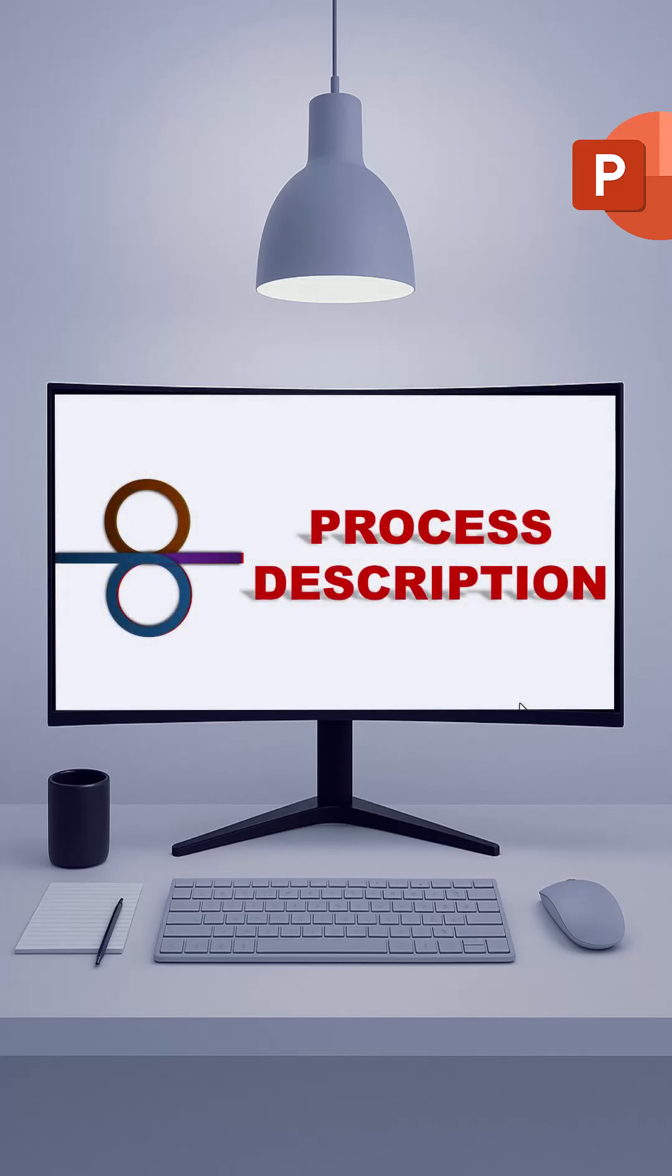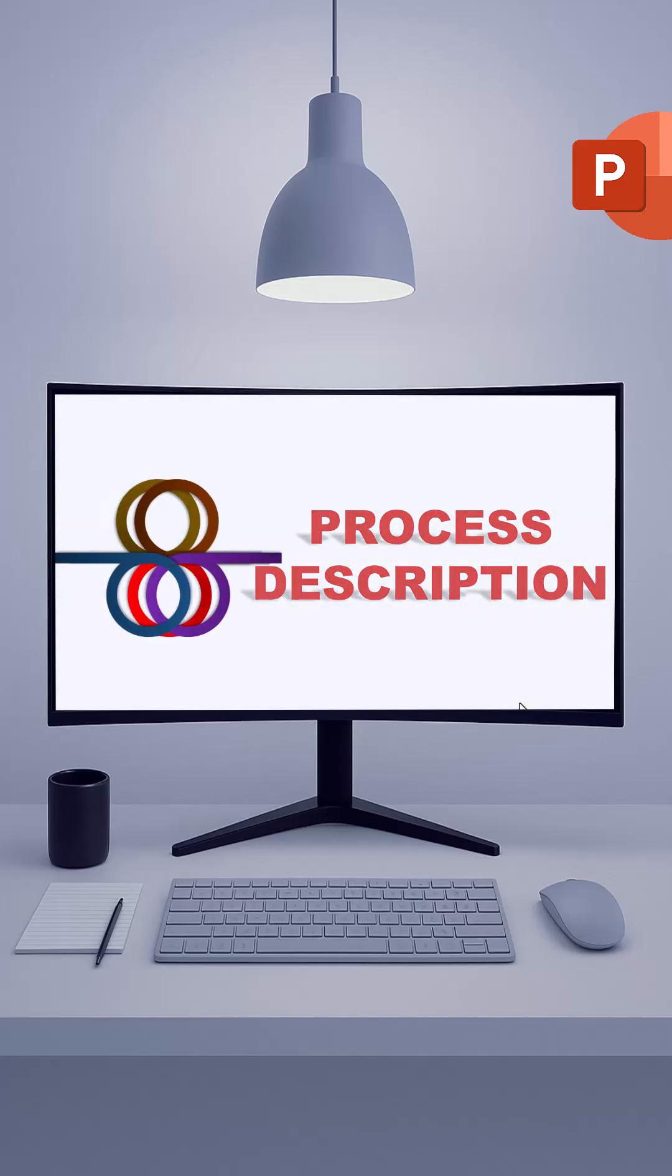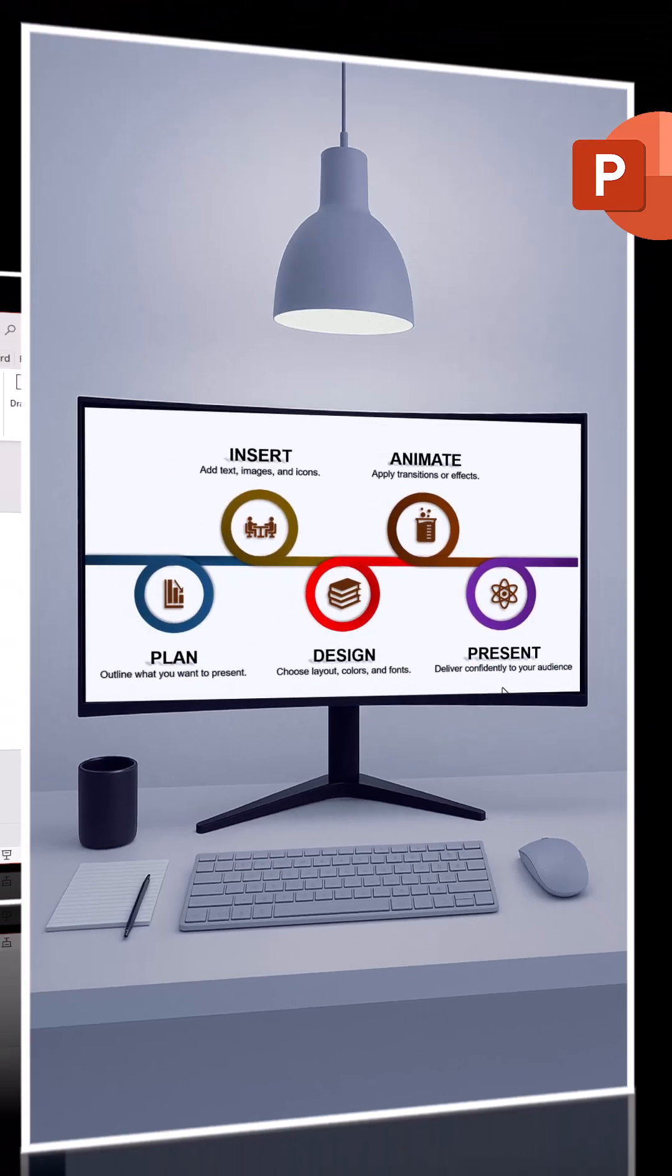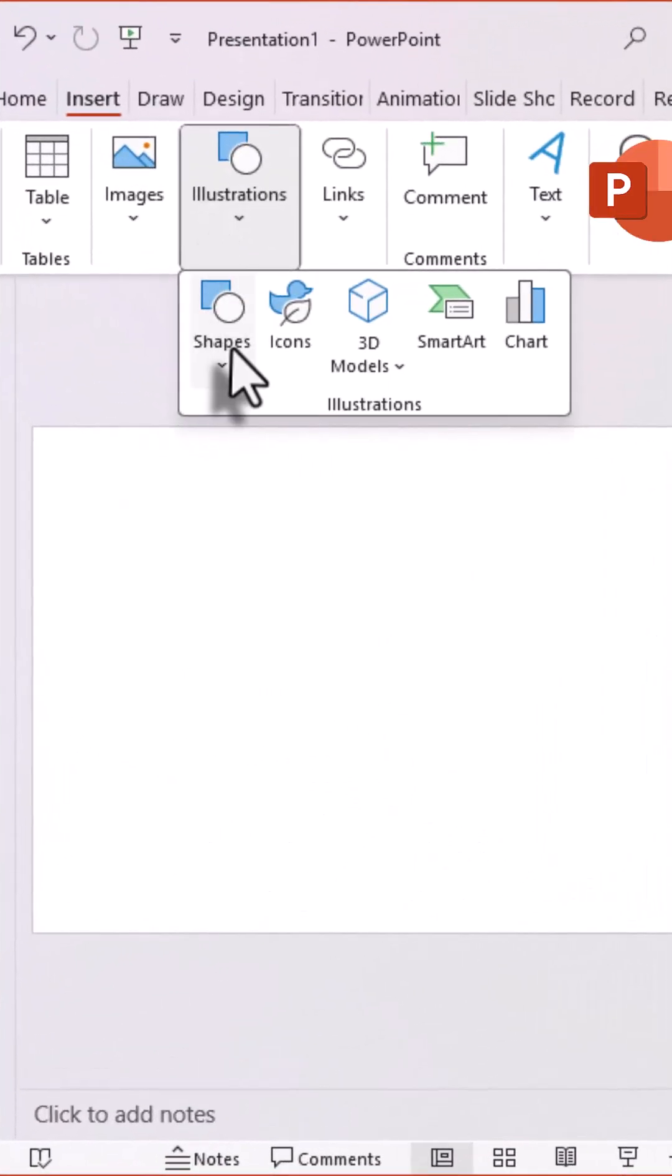Today I'll show you a unique PowerPoint design idea using simple shapes and the morph transition. First,